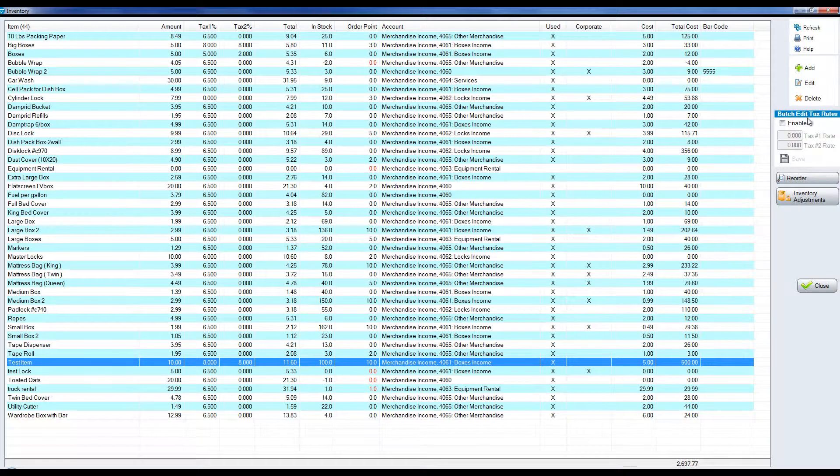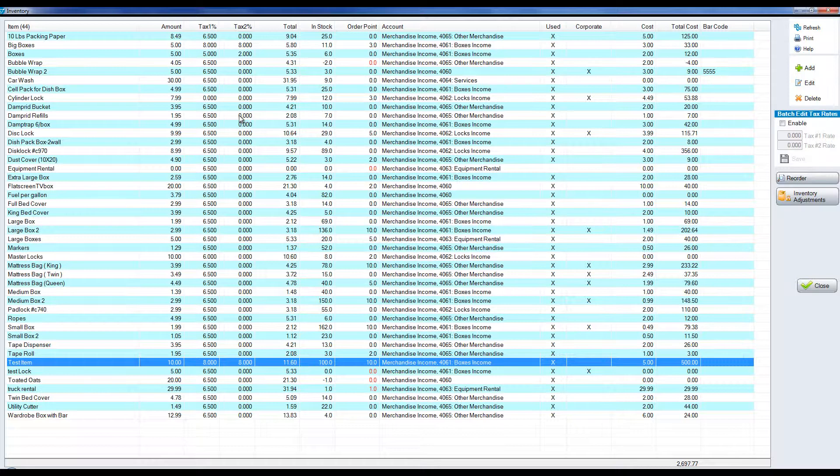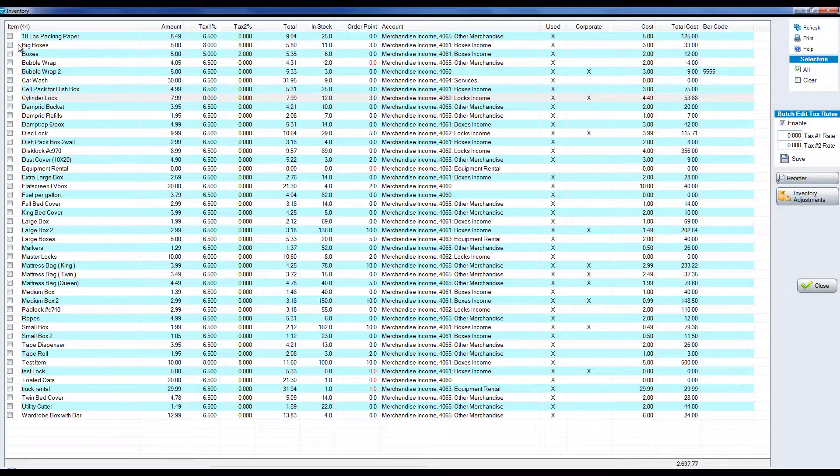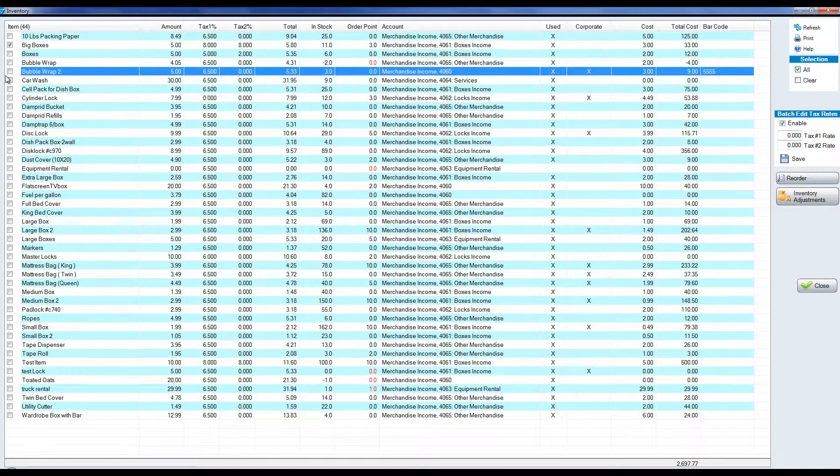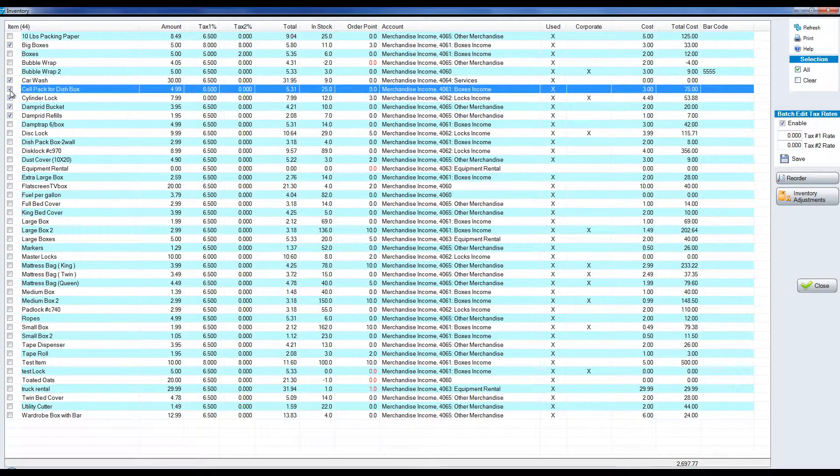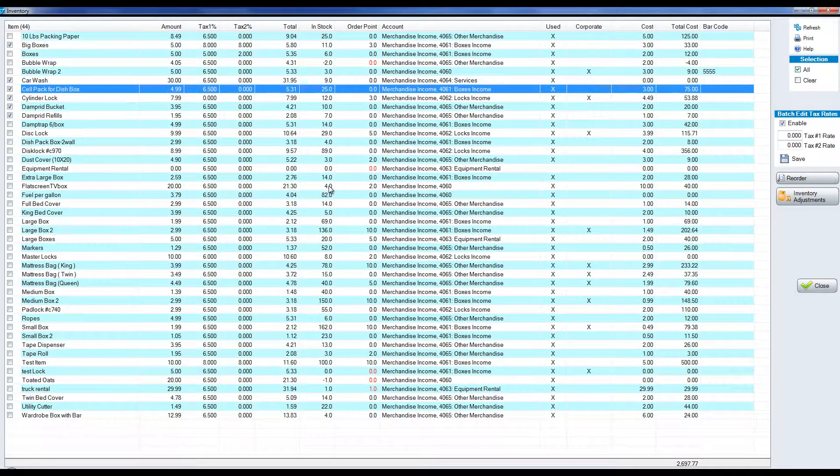On the right hand side we have a batch edit tax rate. In this case all of our merchandise items have the same tax rate or they should, but in your particular state or wherever you are in the world, if one day your tax rate changes for merchandise it can be tedious if you have a lot of items to go in for each one and edit the tax rate. We can have a batch edit tax rate where I can enable and choose that all or some of these items now have this particular tax rate and then save it, and it will change the tax rate for all the items.